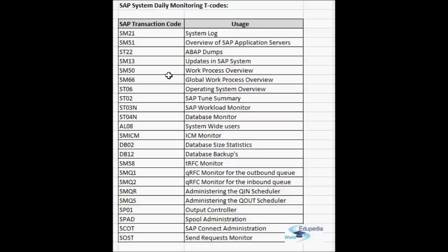SM21 is the system log. SM51 gives the overview of SAP application servers — if you run SM51 you will see all the active application servers in the SAP system. You can double-click and go into each application server, which takes you to the SM50 screen where you can find the list of work processes in that application server.